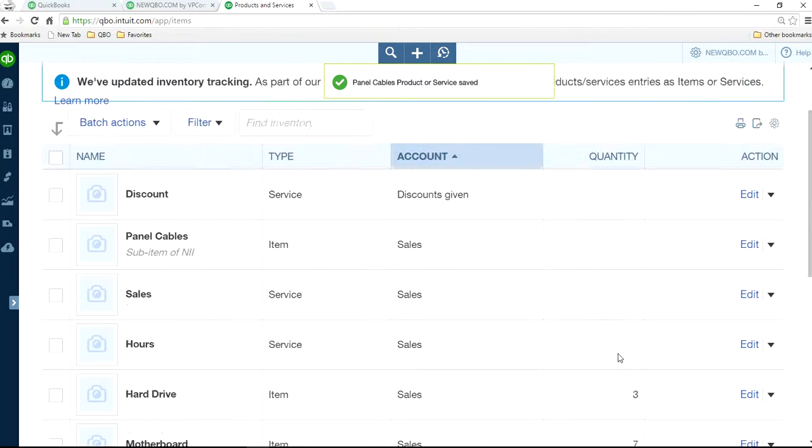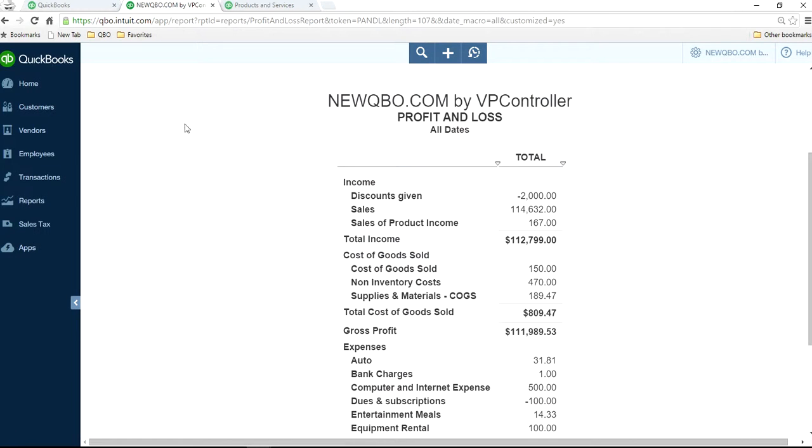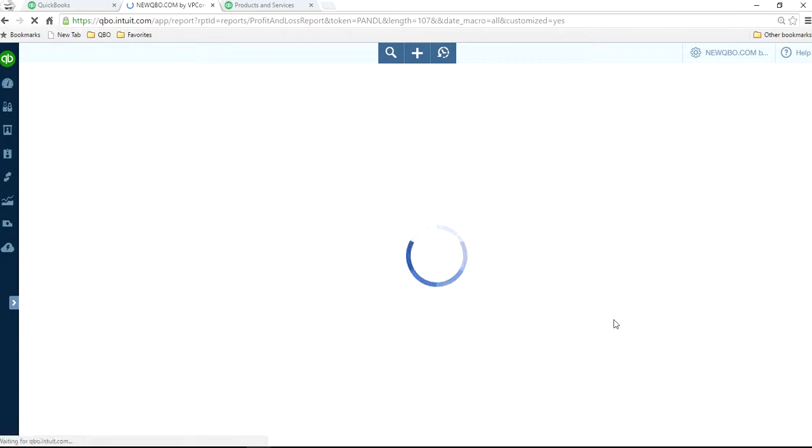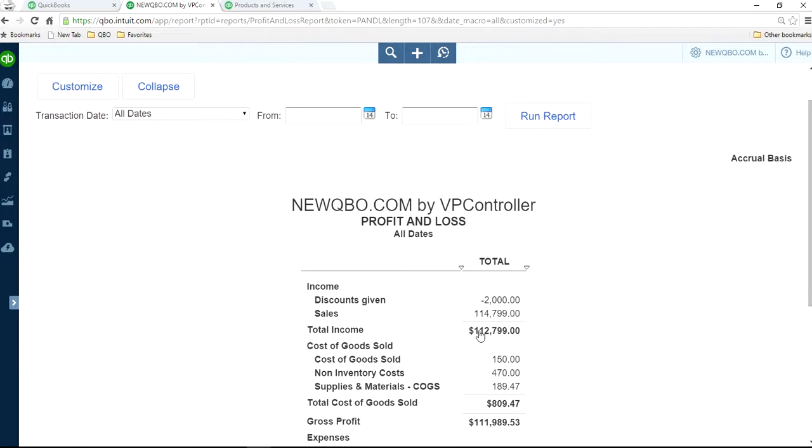So now if you go back to your income statement, that one should be gone now. As you can see, it's gone.